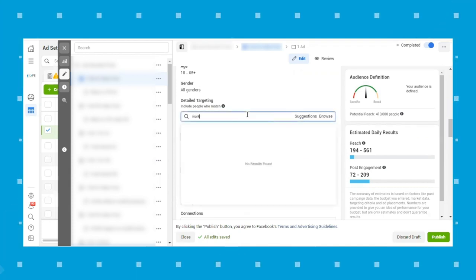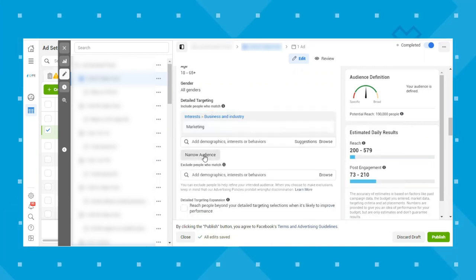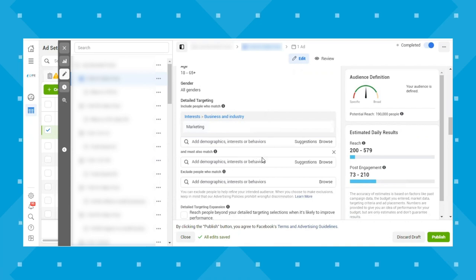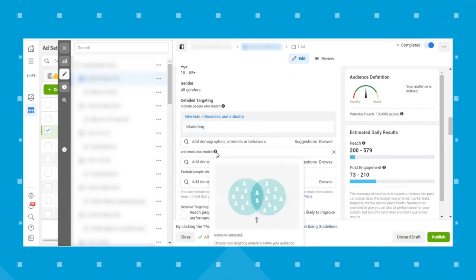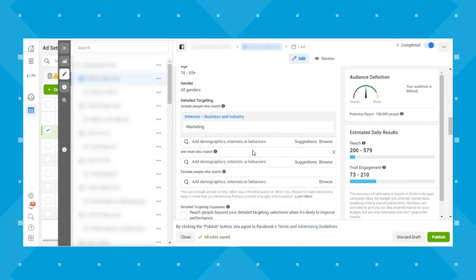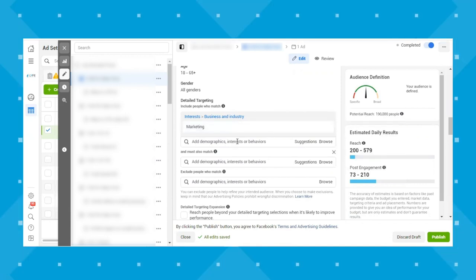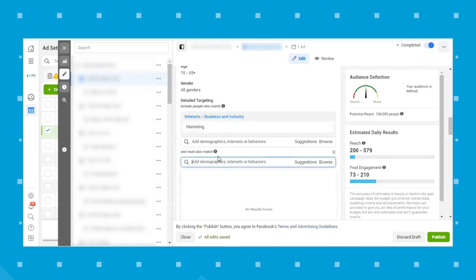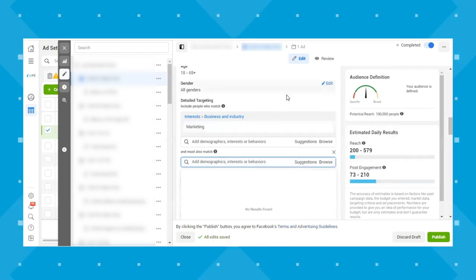As an example, if you wanted to target engaged shoppers but exclude people with a lower household income, you could do that. You can also use 'narrow audience' to set an 'and also match' condition. So if you want to target people interested in marketing who are also engaged shoppers, putting both in the same field targets either/or, but using 'must also match' makes both conditions required. This is a really good tip for narrowing things down.